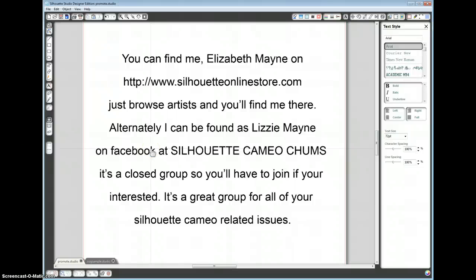Hello, my name is Elizabeth Mayne, I'm one of the designers for Silhouette America. You can find me and my designs on their website, you just browse for the artist and locate me there.